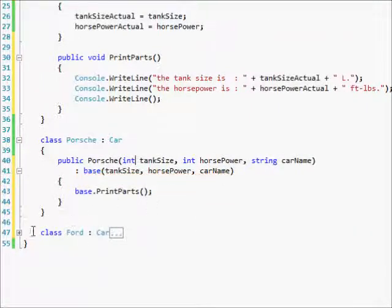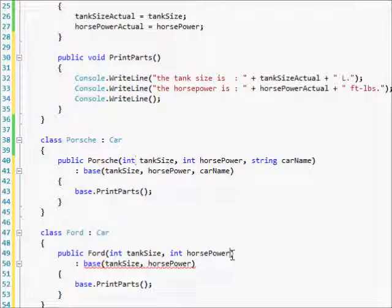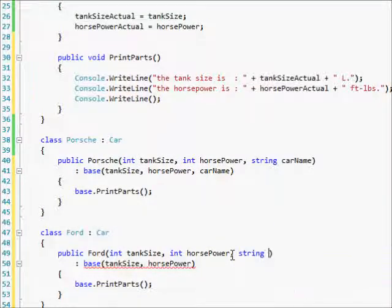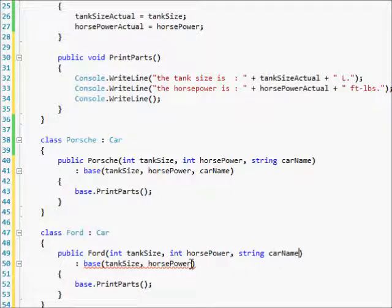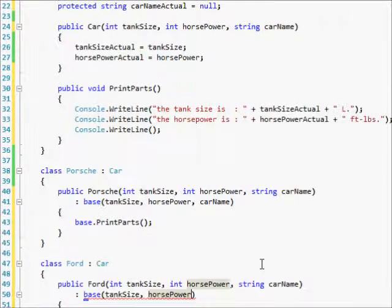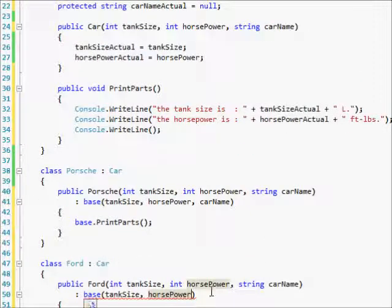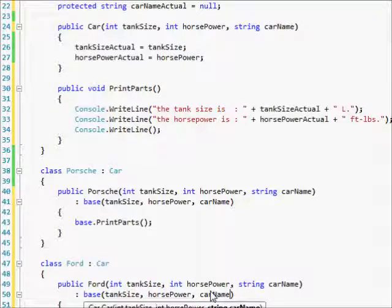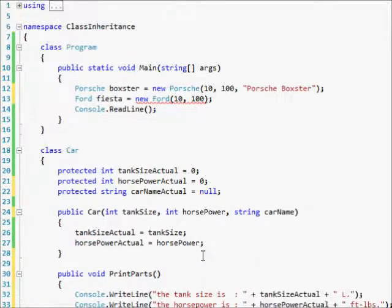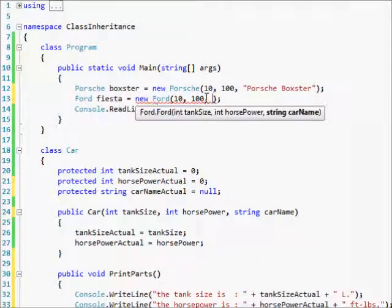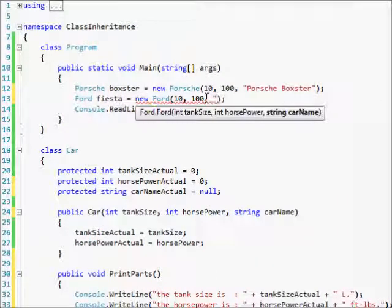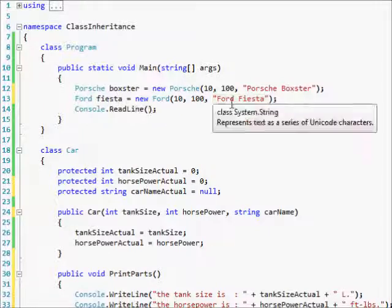And then we're going to do car name. And then we're going to do the same thing for Ford, comma, string, car name. And I don't think I actually added that up here. I did not. Car name. Sorry for all the weird noises. Ford Fiesta. There you go. And now you can also do this for other things.